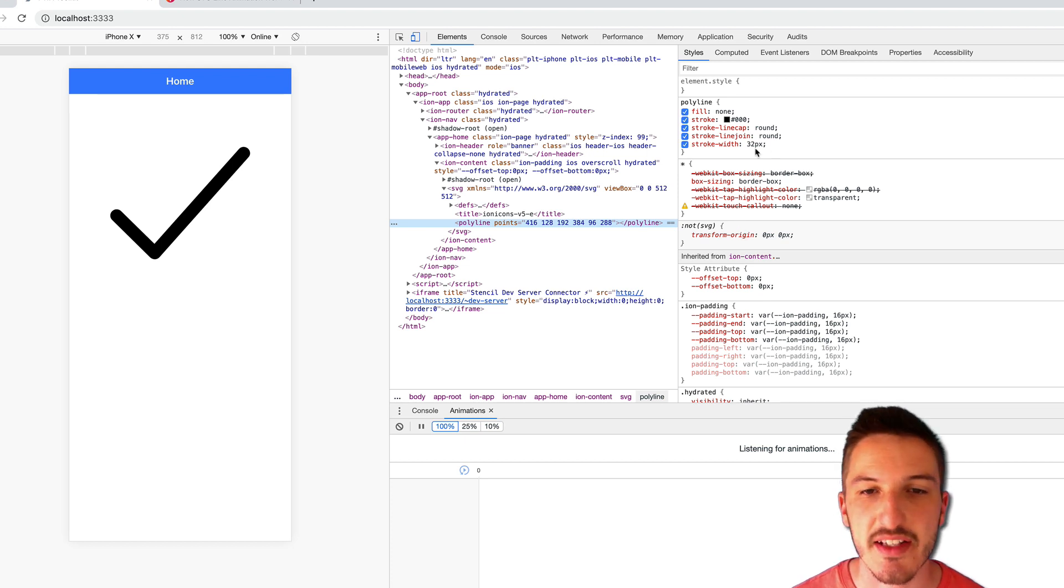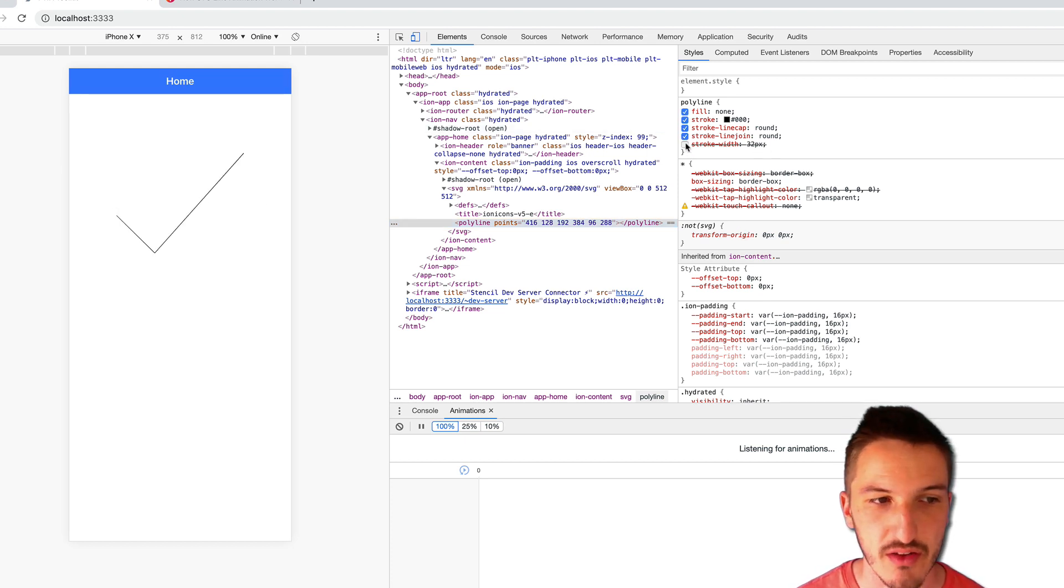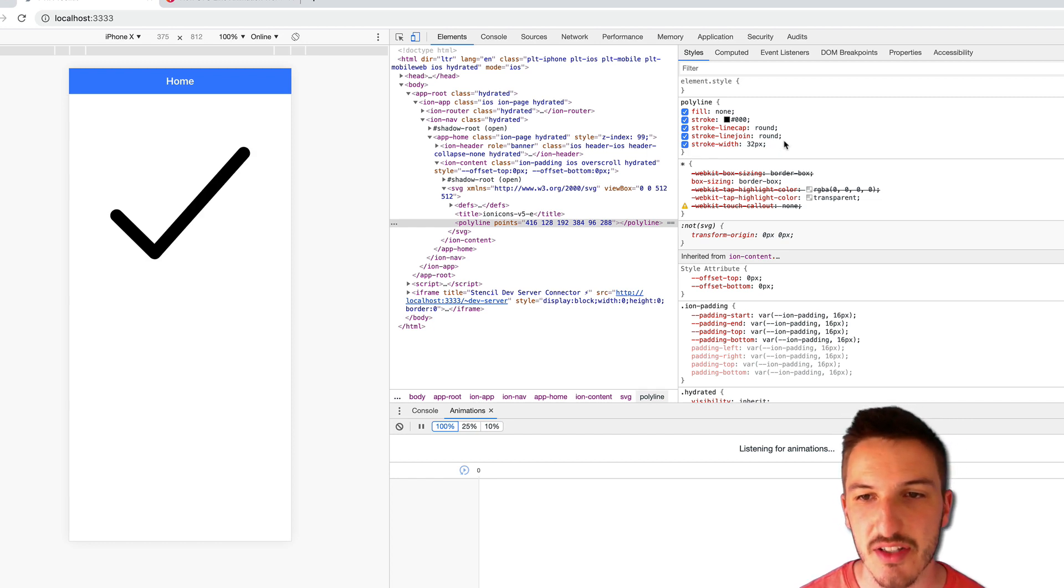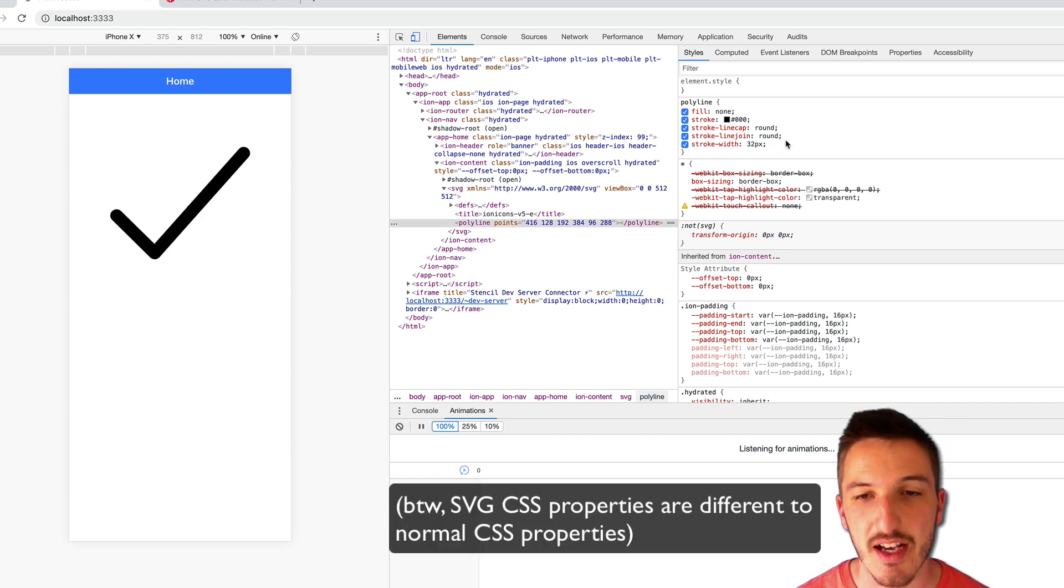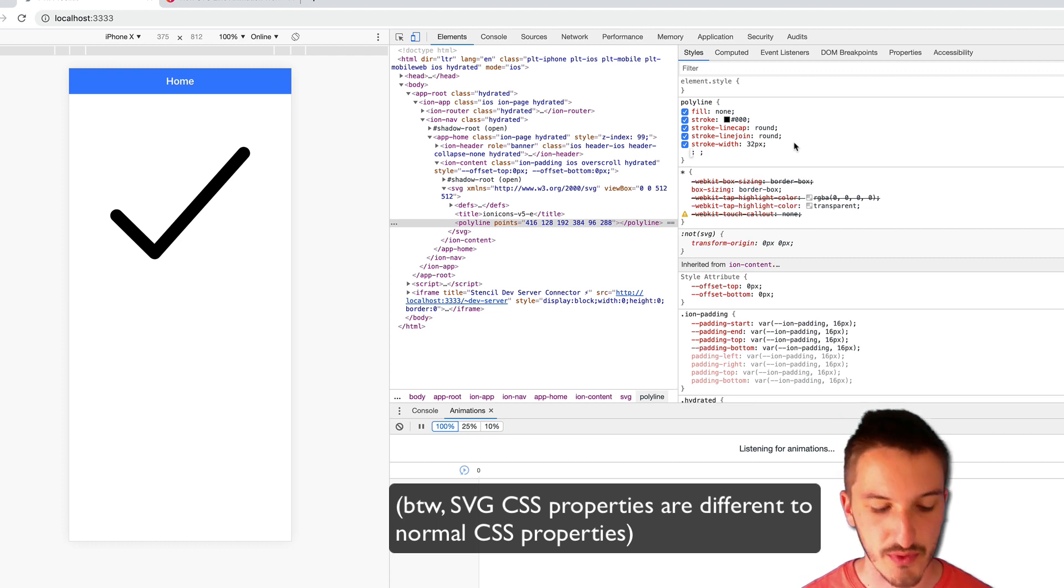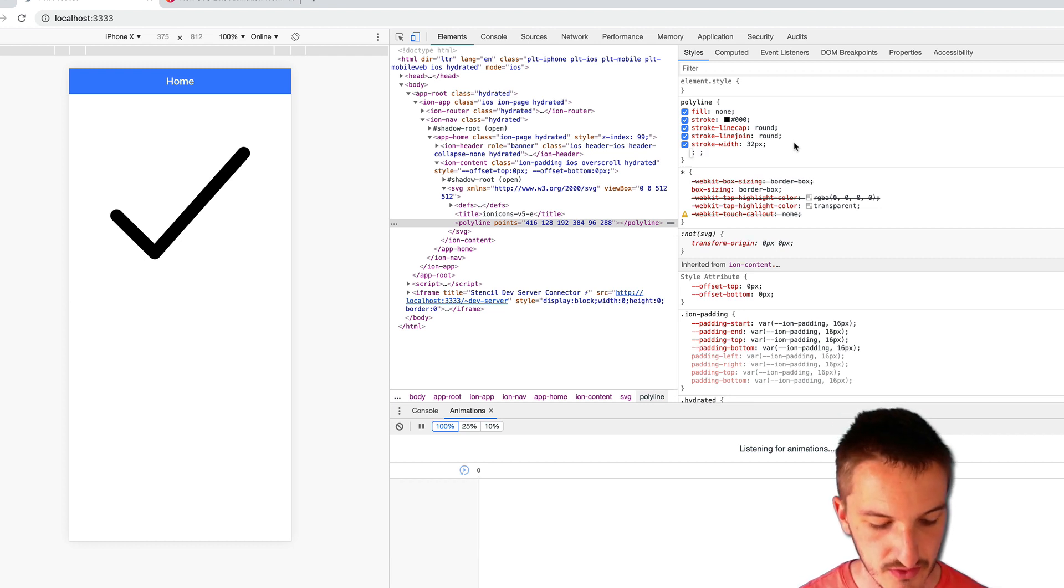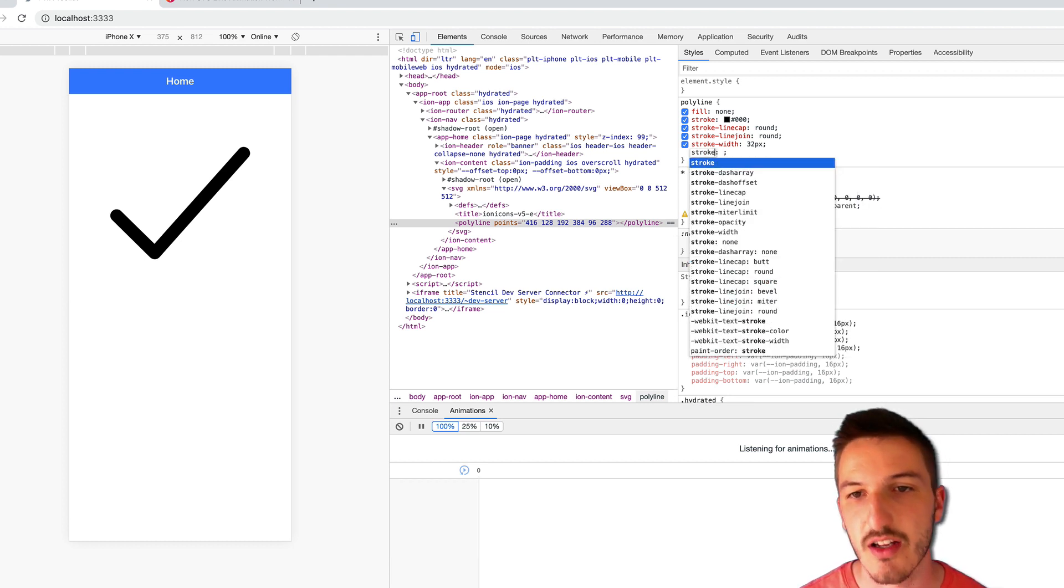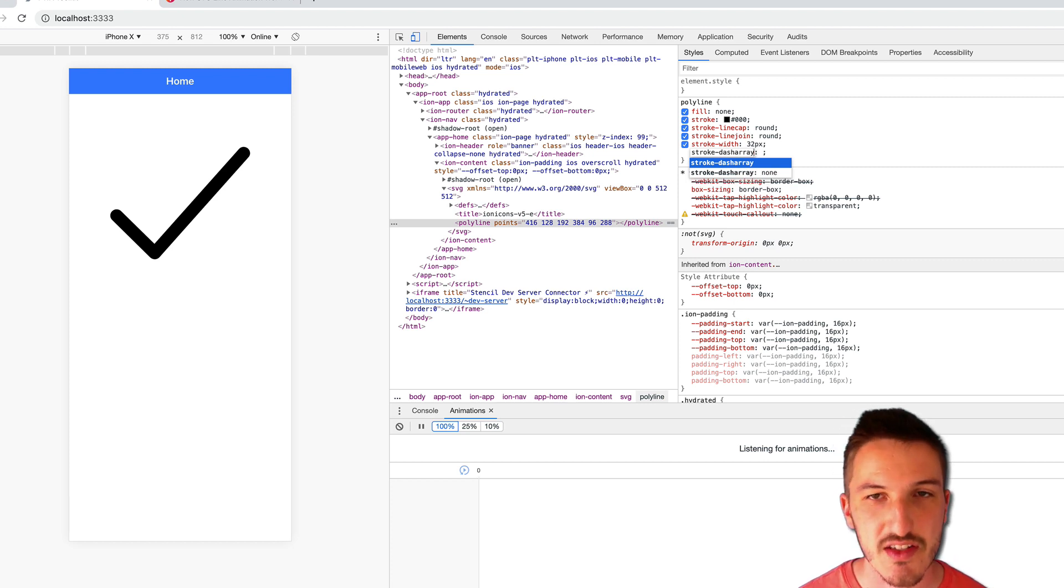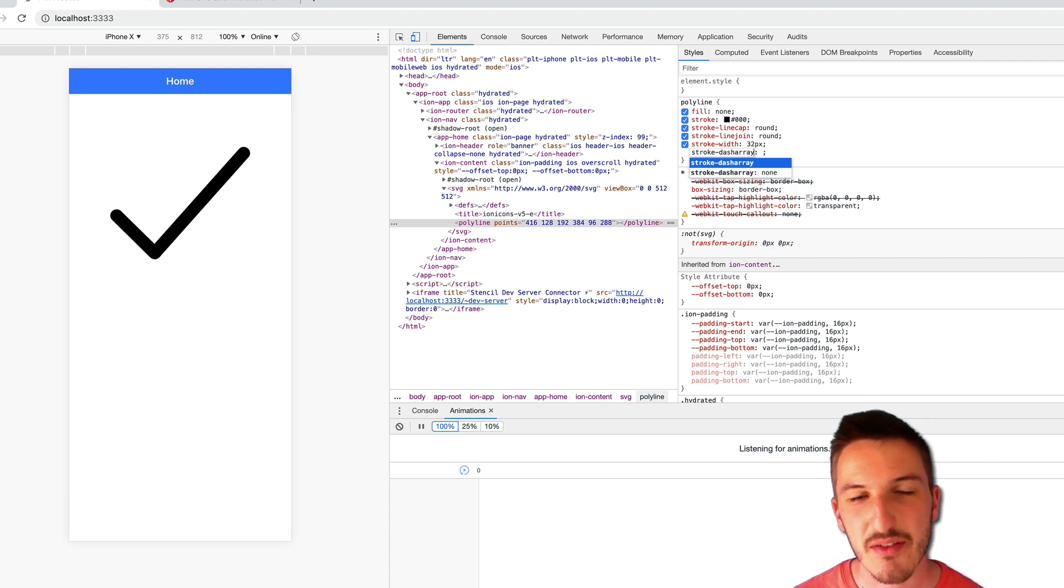So basically, I have the line as it is now. We have a stroke width of 32 to make it a bolder line. We have some other styling on here. But the important bit that we need to do for this animation effect is use stroke-dash-array. And what this is going to do is essentially kind of like with a border.